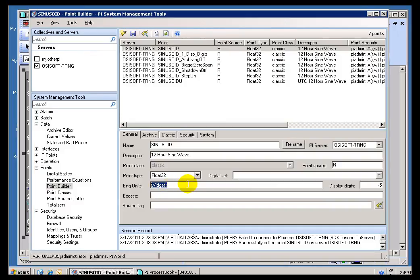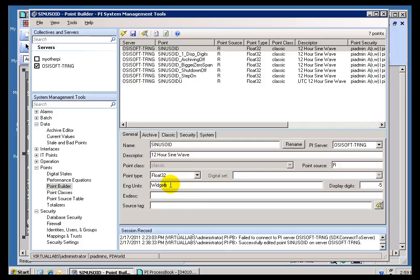That's about the only thing we do with Engineering Units, which is kind of surprising, because you would think if we're doing some kind of a total of a Flow, we would want to know what the Engineering Units are. But we actually end up using a Conversion Factor for that. So, that's a completely open field. Doesn't really matter what you put in there for Engineering Units.